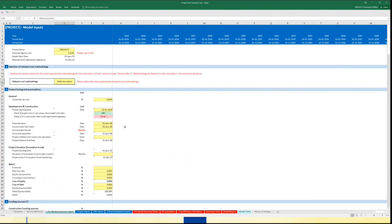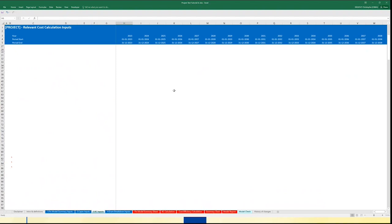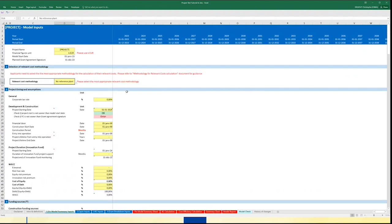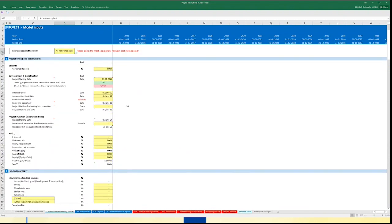If you choose the last methodology — the no reference plan — in the RC input you will have nothing to fill, as the no reference plan methodology will use the capital expenditure, the revenue, and the operational expenditure of your project. All these data will be filled in the input sheet.